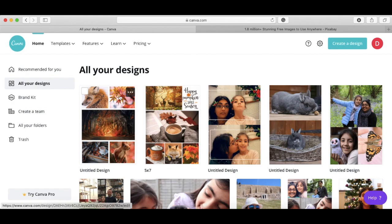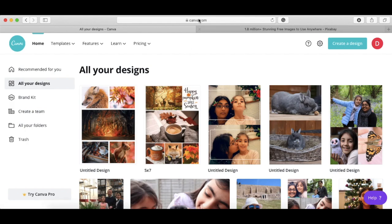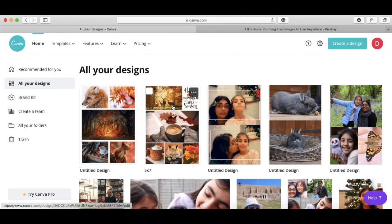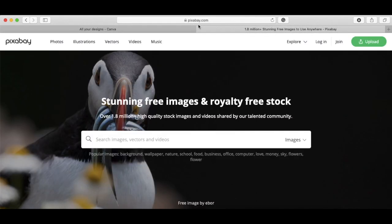Obviously what you're going to need first of all are images that you want to use. Canva, this is where you go, you go to canva.com. They do actually offer some images that you can use for free, but a lot of them are for the pro version which you have to pay for. But I use this other website as well called pixabay.com.